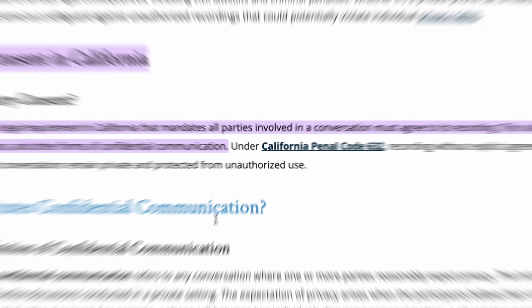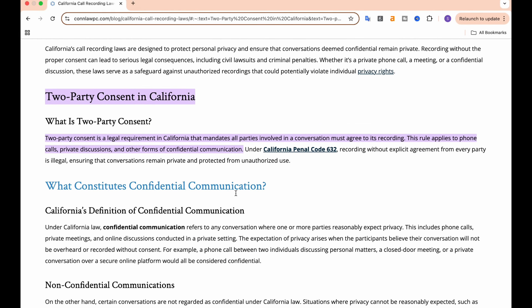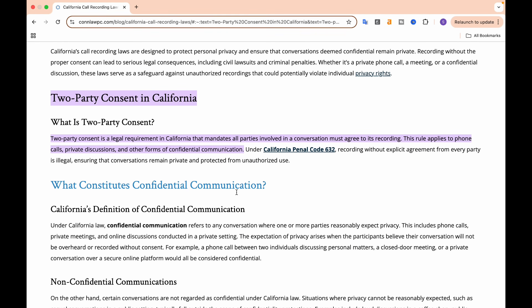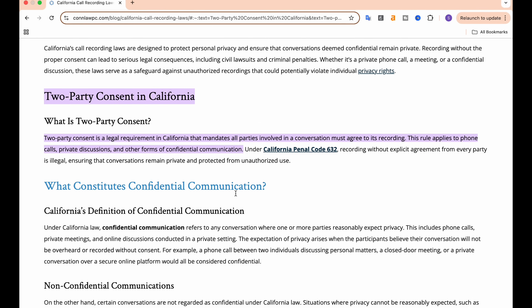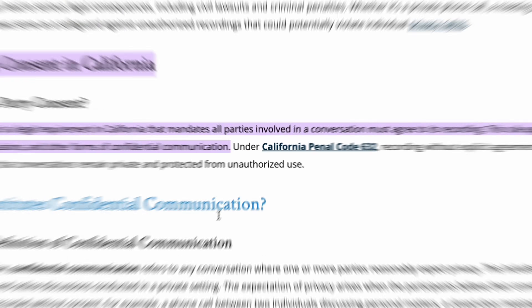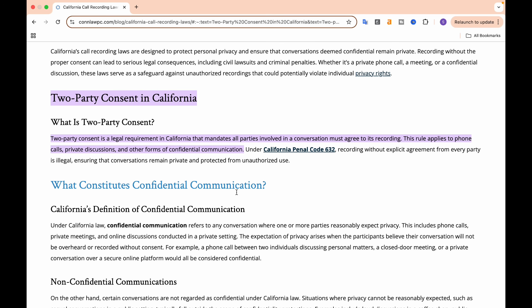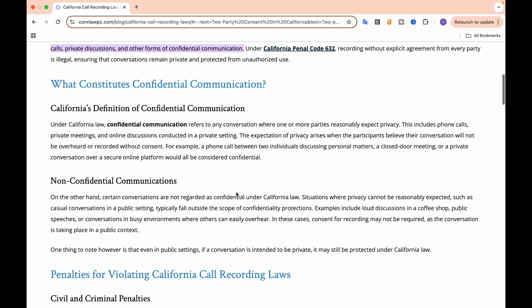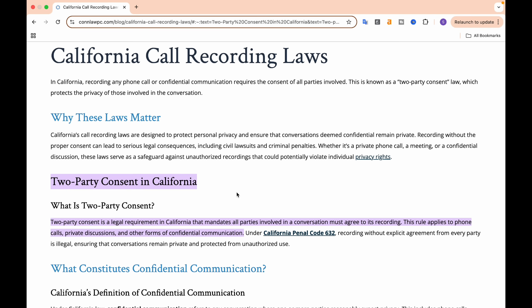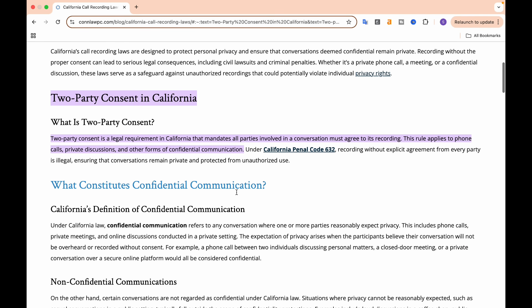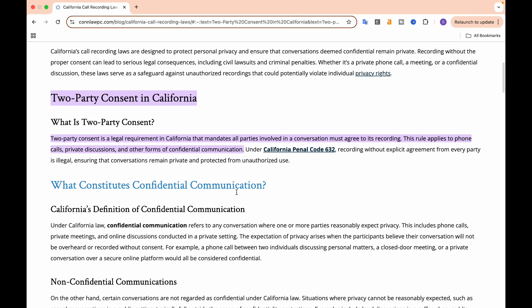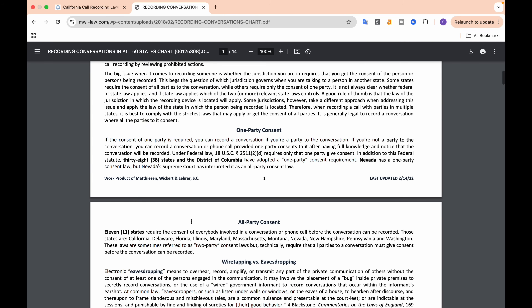Is recording WhatsApp calls legal? Let's talk legal stuff. Recording calls without consent is tricky in the United States. Some states, like California, have two-party consent laws, meaning everyone on the call must agree. Others follow one-party consent rules.